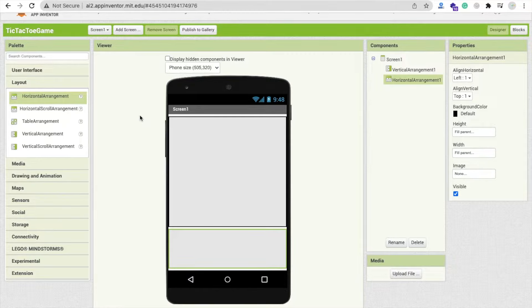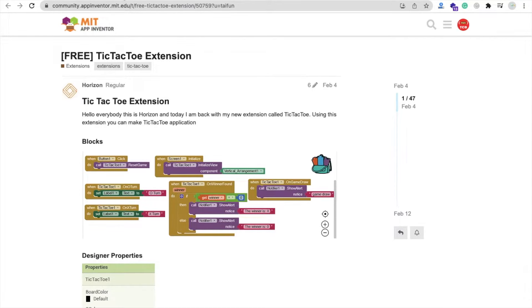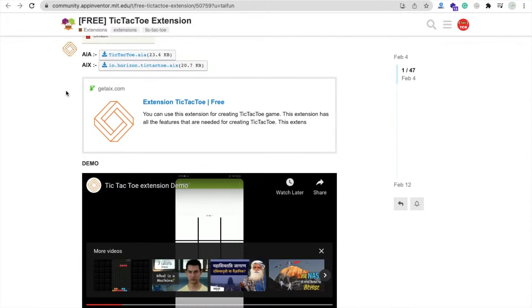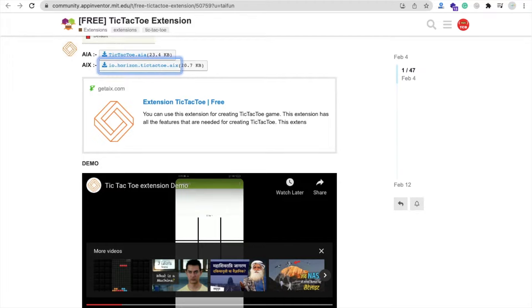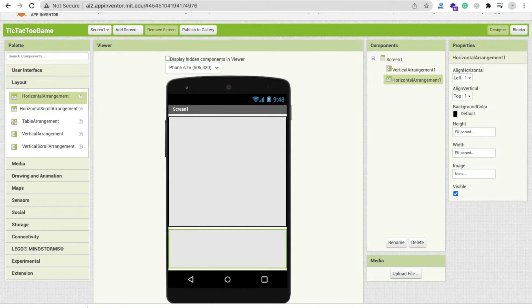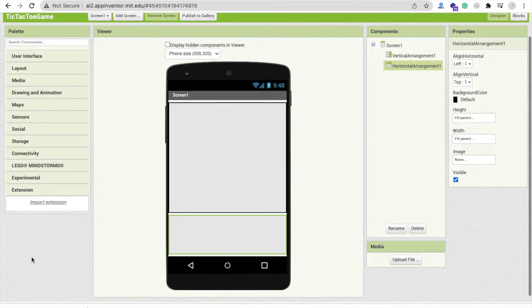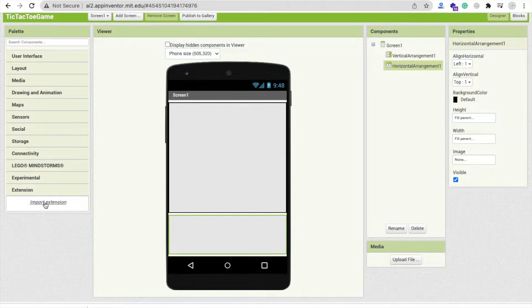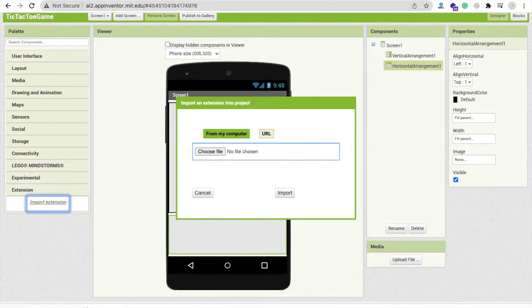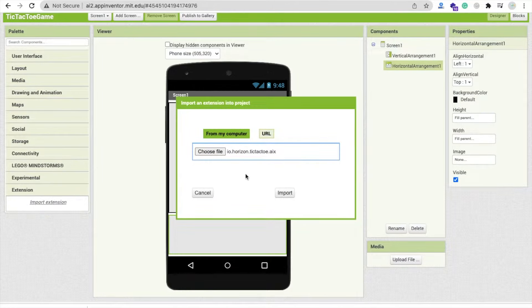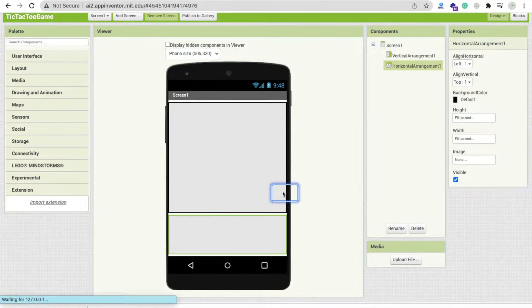Now we need to go here, and I will give you that link in the description. That is the Tic-Tac-Toe Extension. Now we need to download that extension. Download this and go to MIT App Inventor here. Click on extension, import extension, and import this extension here.